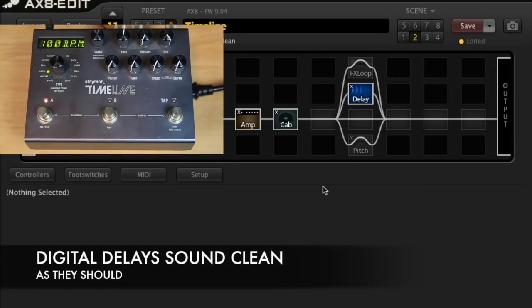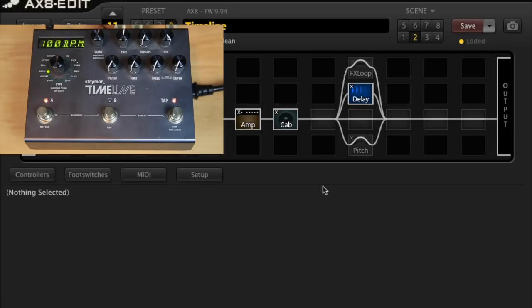Okay, so those are the digital delay modes. What I'm going to try next is the Bucket Brigade Delay.